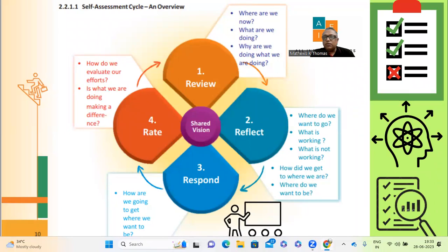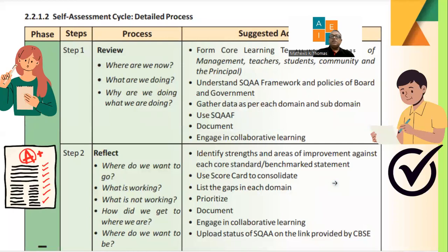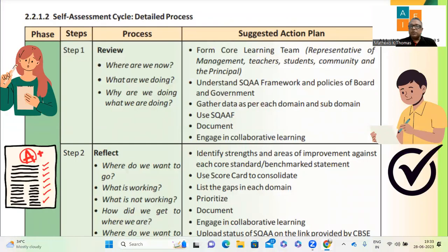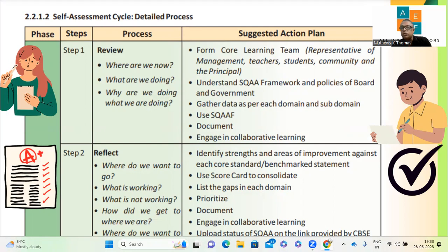The four steps in self-assessment are: review, reflect, respond, and rate. In the review, step one, we ask where are we now, what are we doing, and why. The action plan includes understanding the SQAA framework, CBSE policies and documents, CBSE circulars, and engaging in more collaborative learning. Step two, reflection, asks where do we want to go, what is working and what is not — it's an introspection.